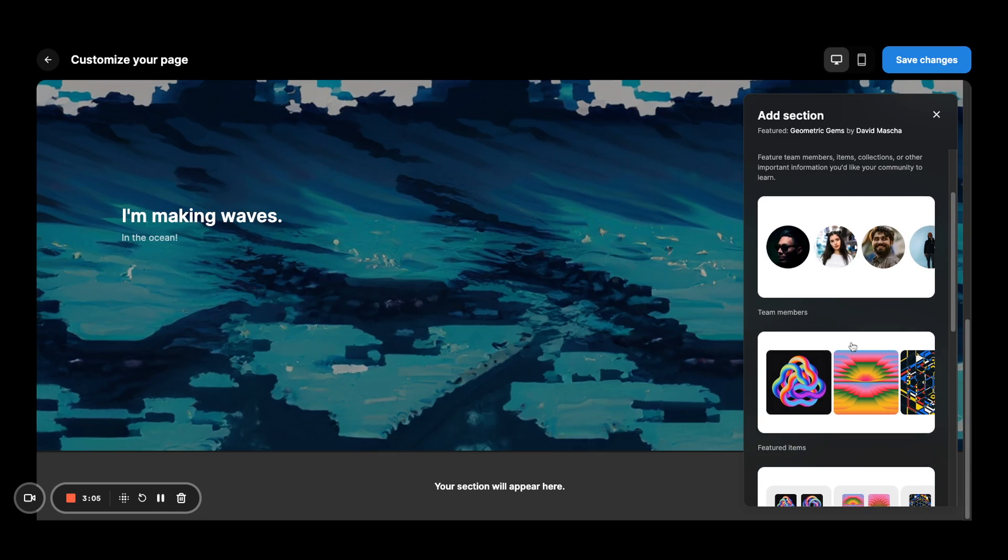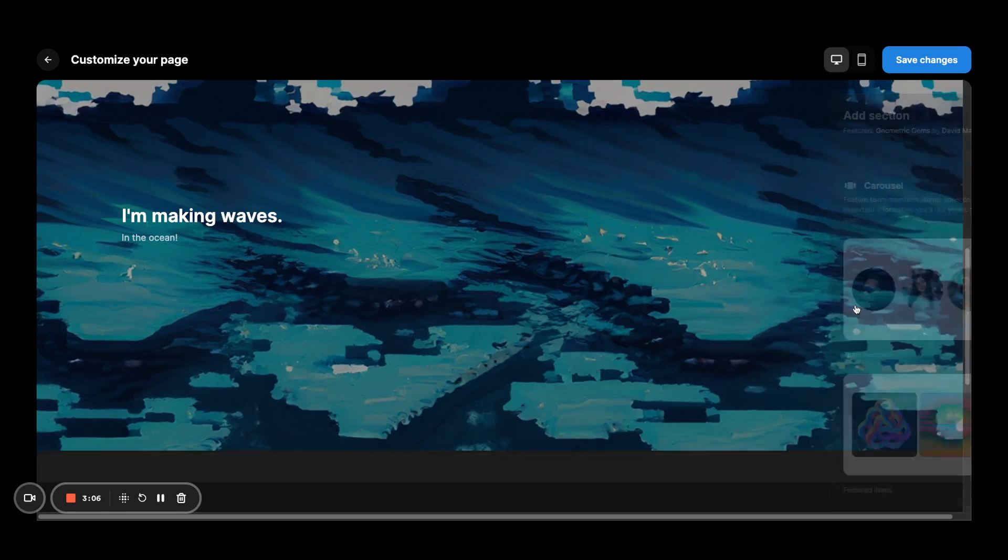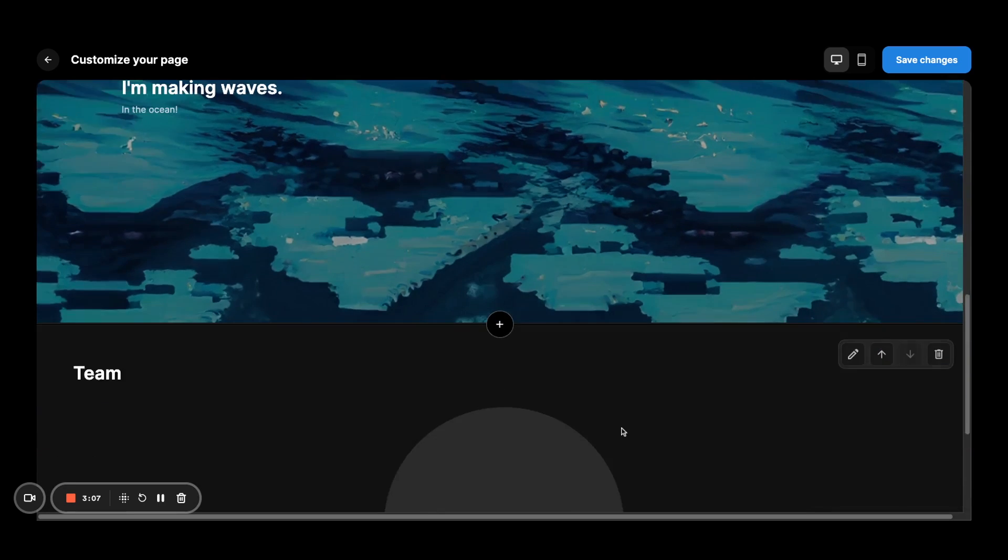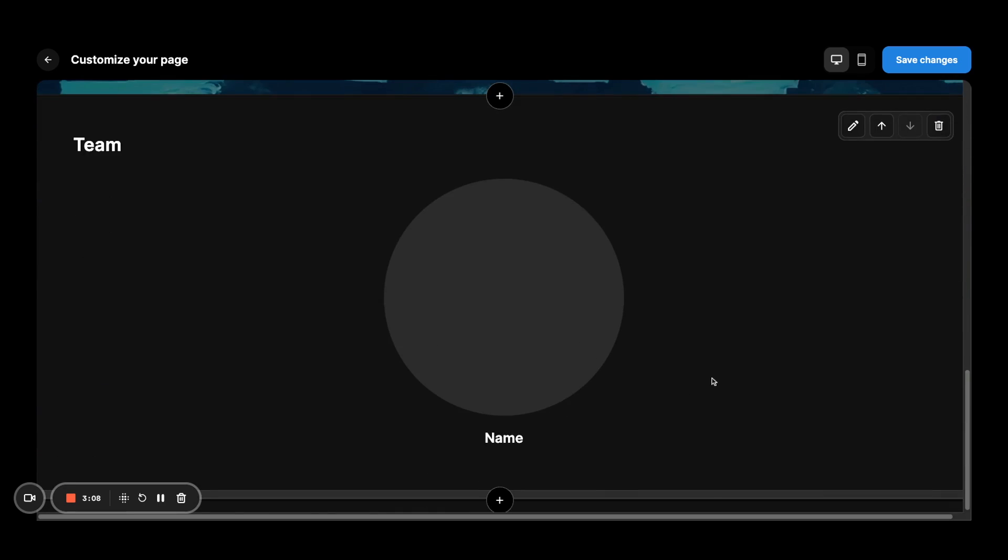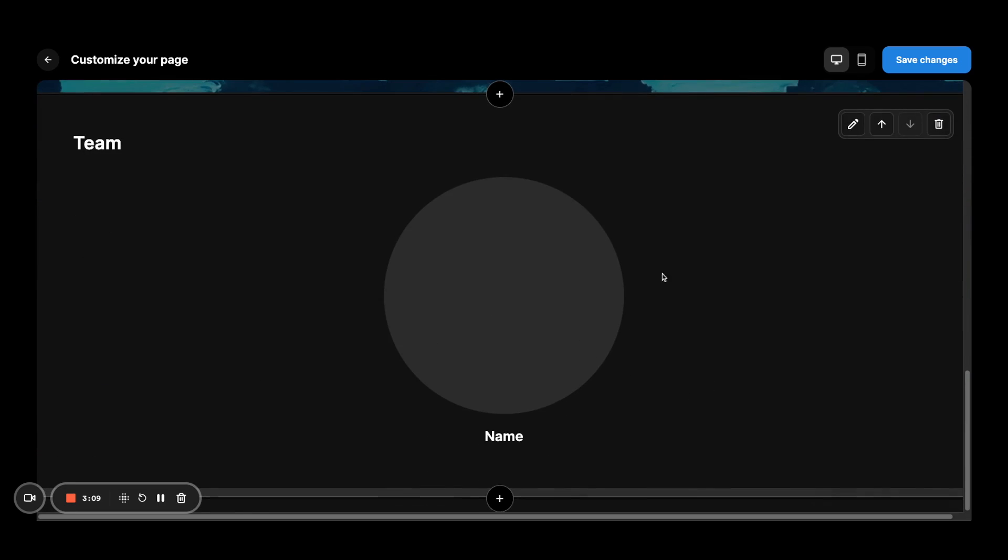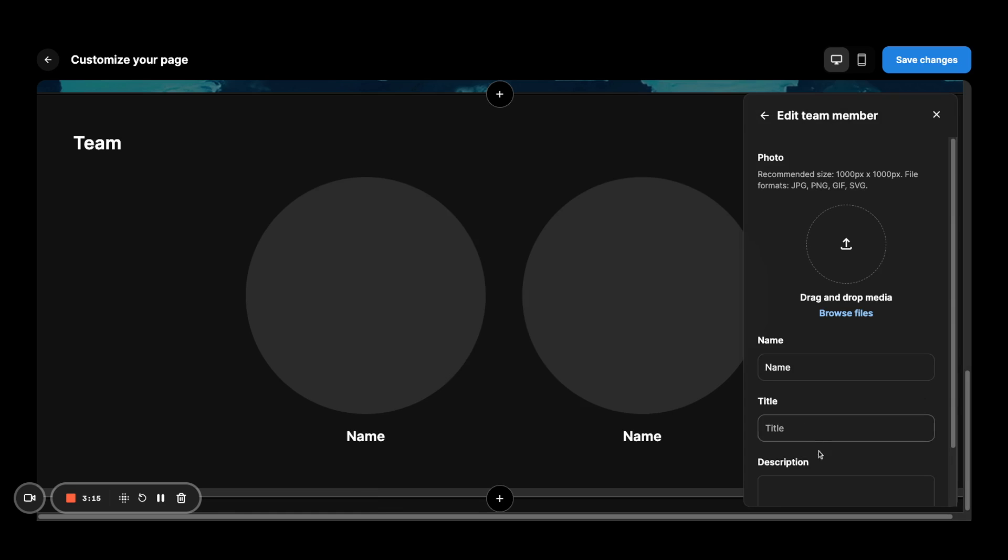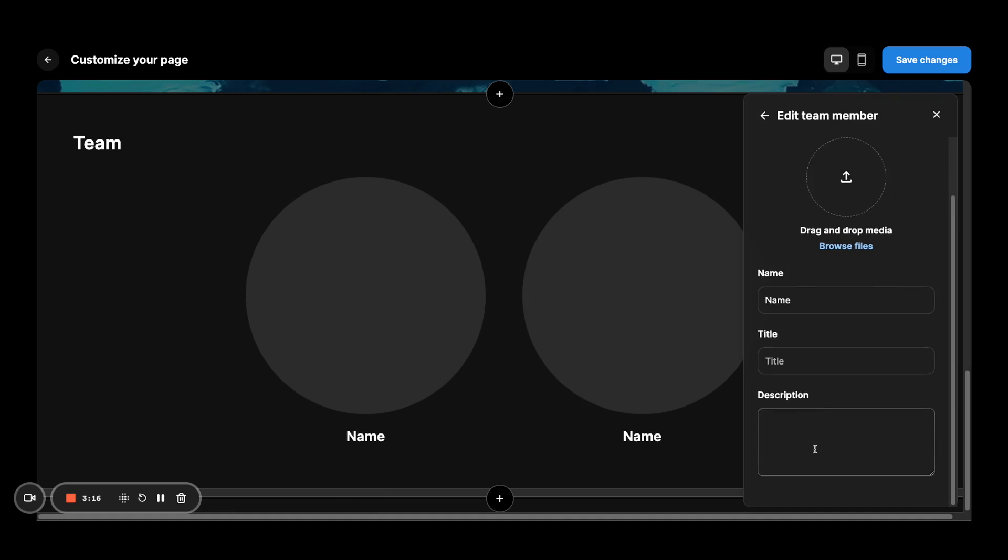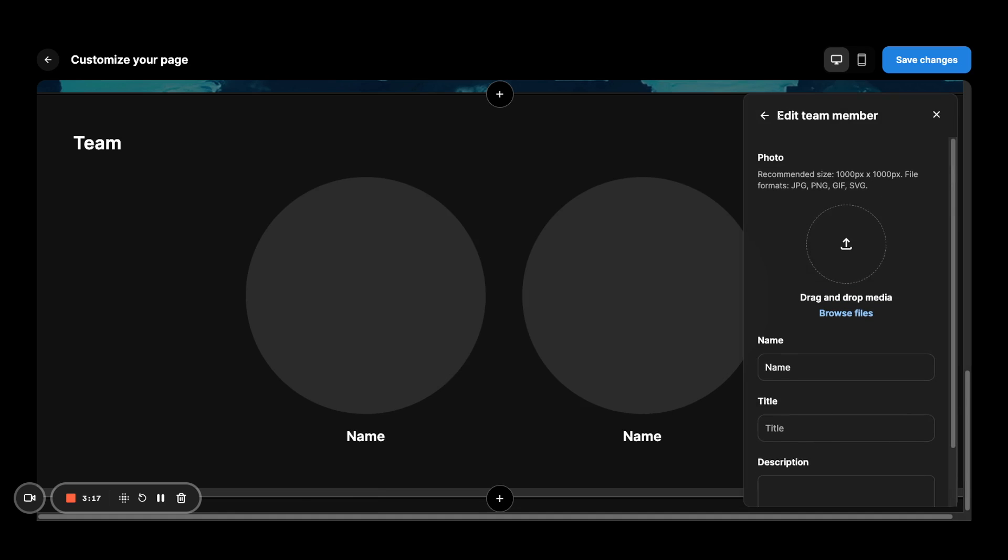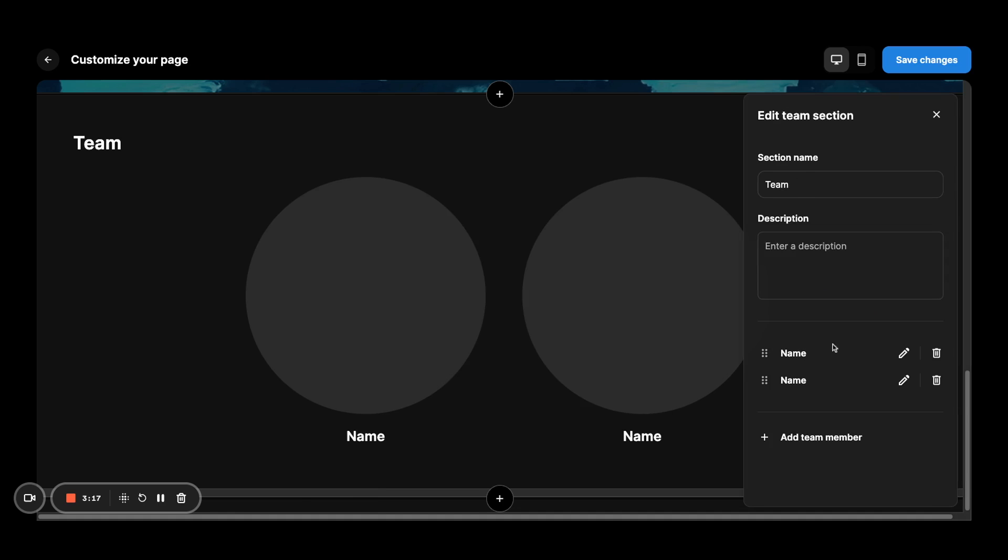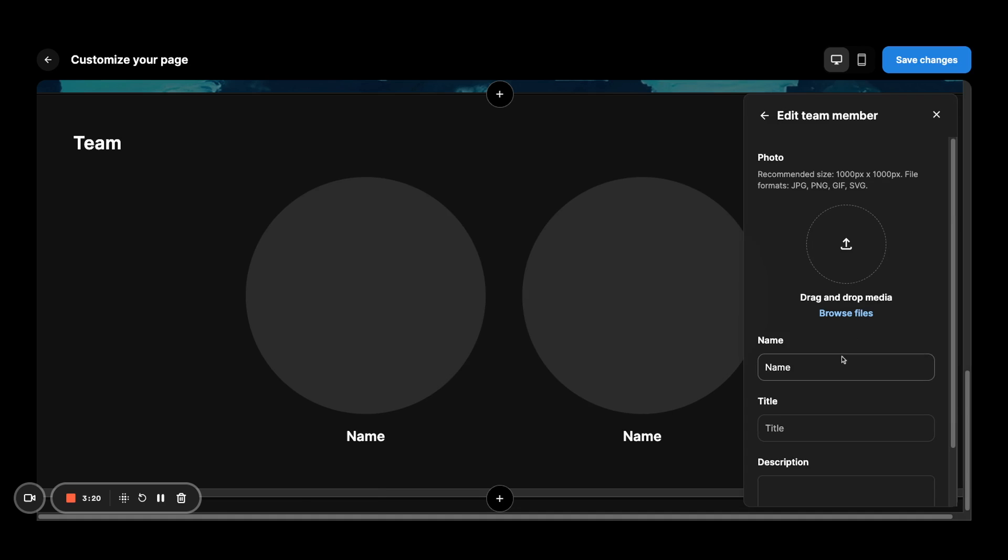So let's start with team. You can see the bubbles pop up. If you click the pencil, you can add as many team members as you want.